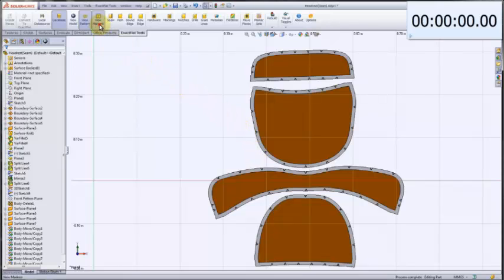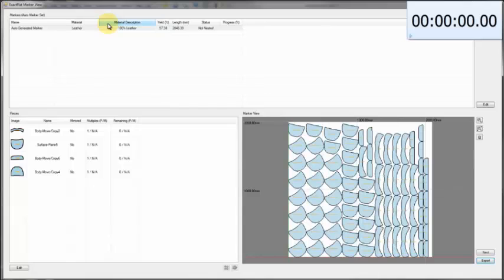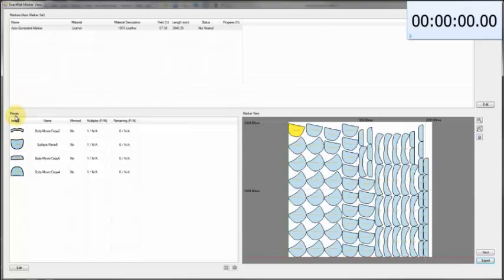What we're going to do now is show how you can generate a nest file that can be sent to a cutter. The nesting, patterning, and modeling are all integrated within SOLIDWORKS. You can see here that we've got a number of views: our initial marker view, a piece editor, and a nest view.